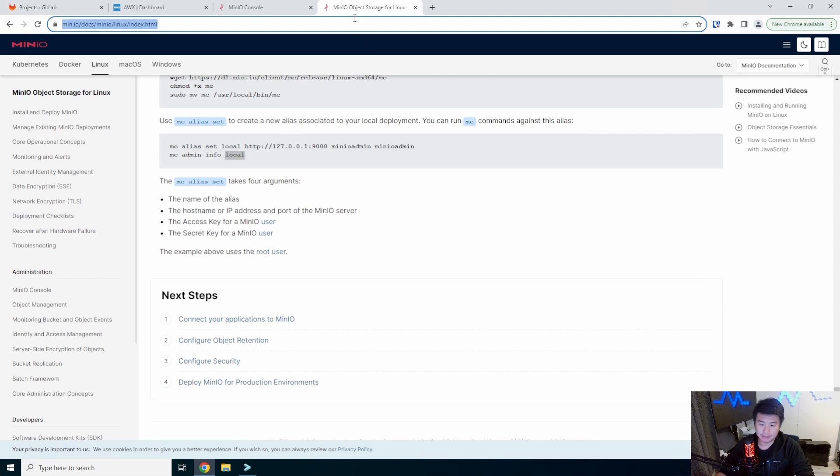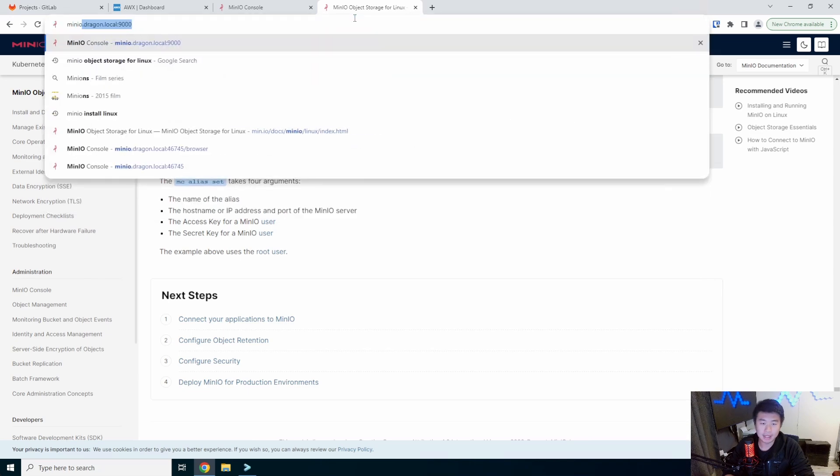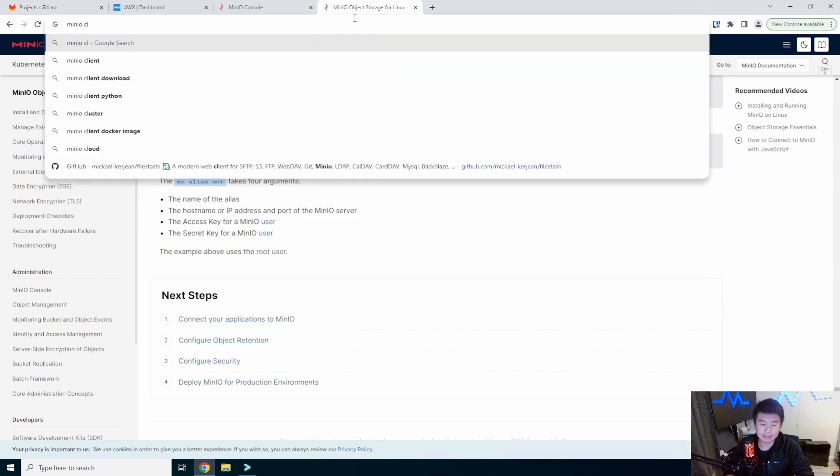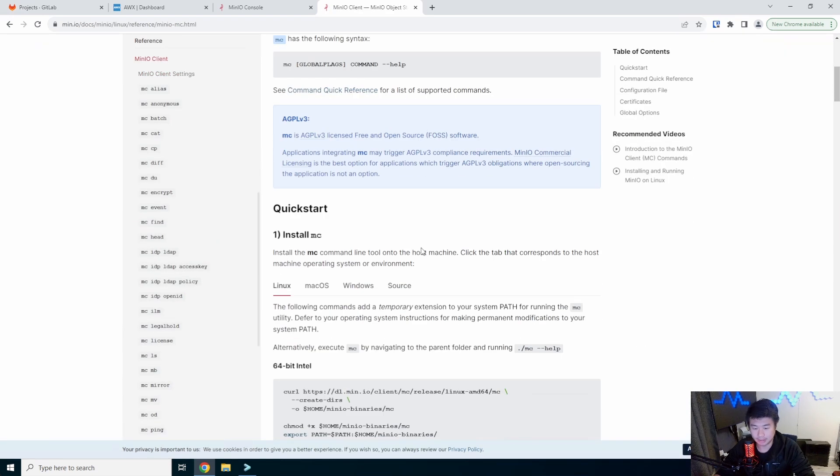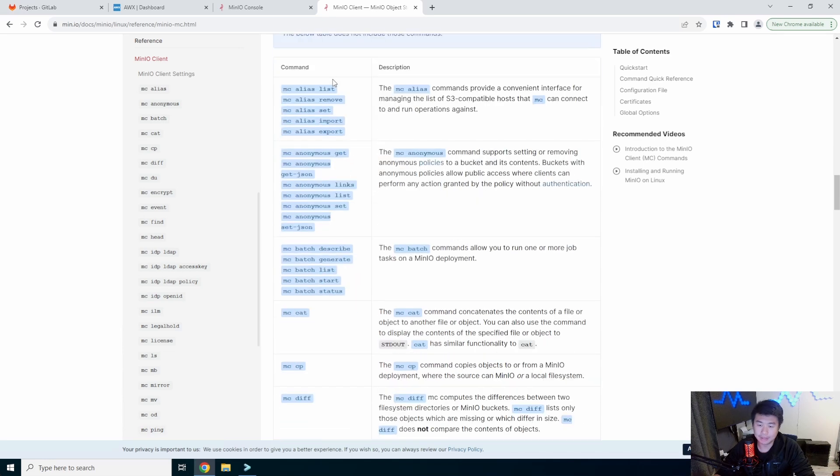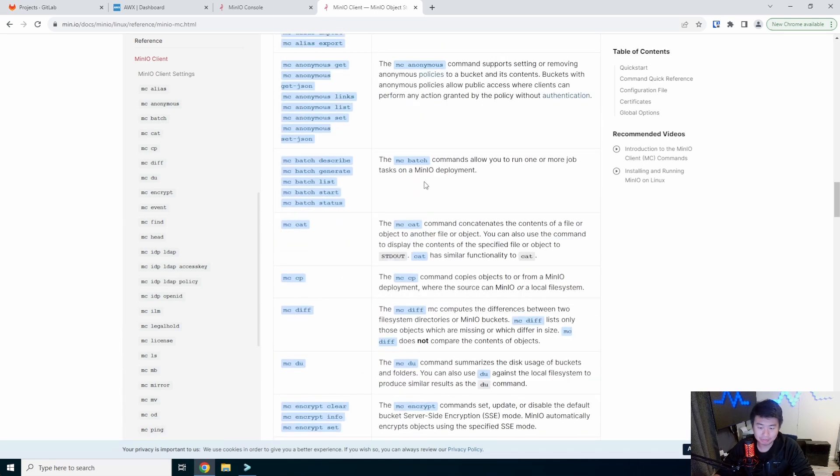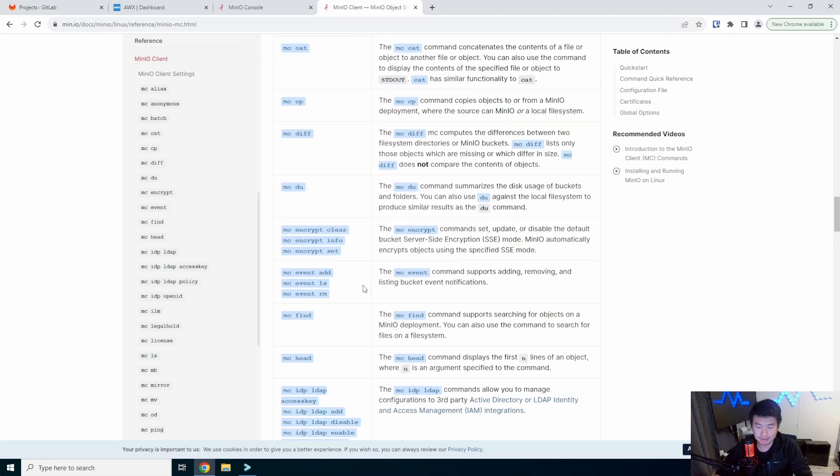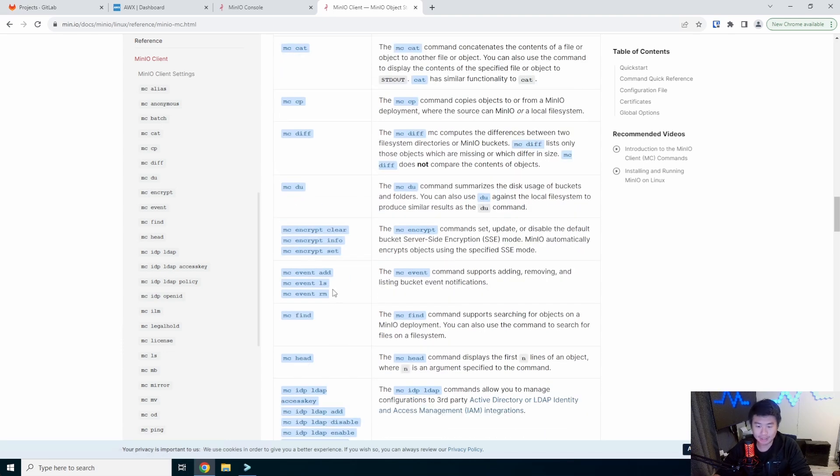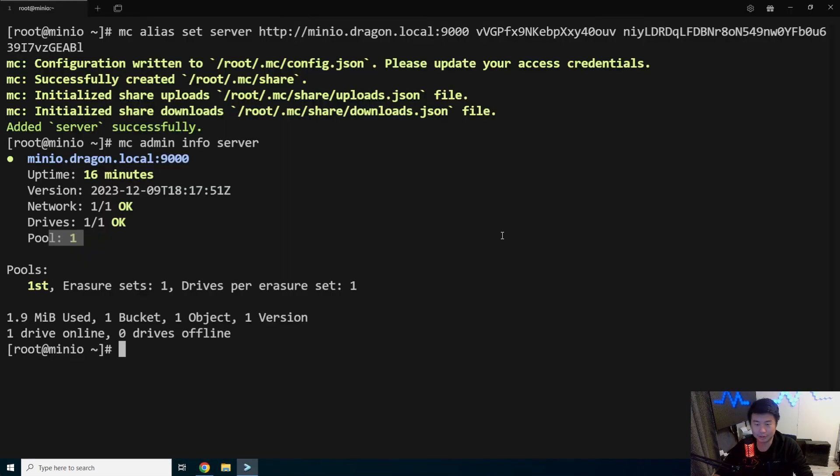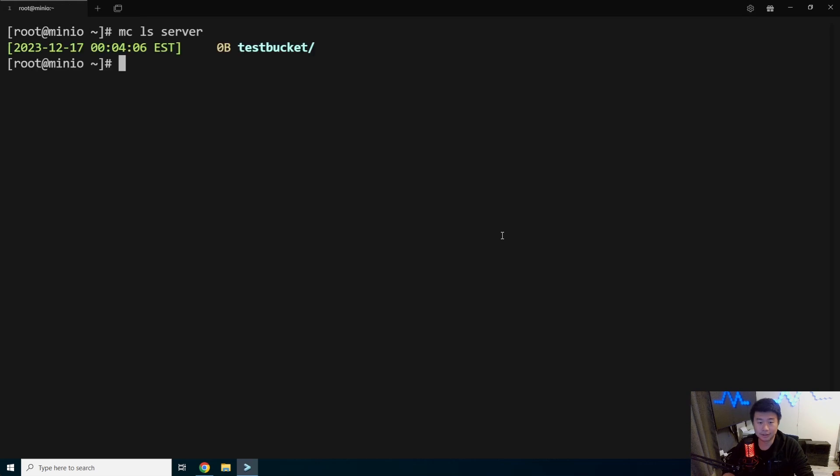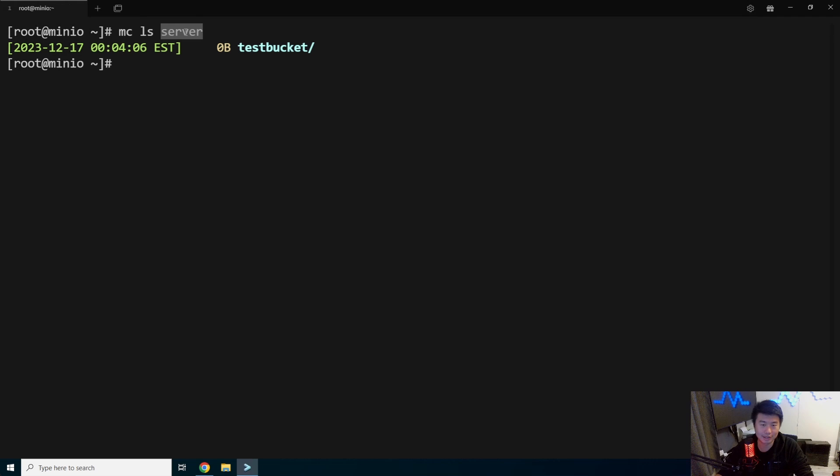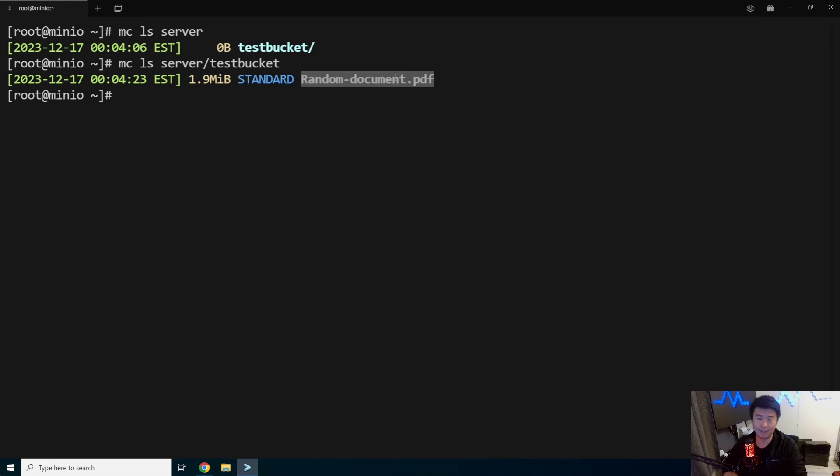But what we can do here now is if we were to look up MinIO CLI client, there is actually a list of commands that you can run in here that will essentially do very similar things to what you would see. So we can do like an MC cat, we can do a CP, a diff, a DU, we can do some encryption, we can add some events. So to kind of go through it, we'll show you. If you want to list your bucket, we can do MC LS and we'll do server. So this is the alias for the server. So if you named a different alias, you would change this obviously. So we're listing the server. In this case, we got a test bucket. You can do server test bucket in here and you can see that there is a random document in here.